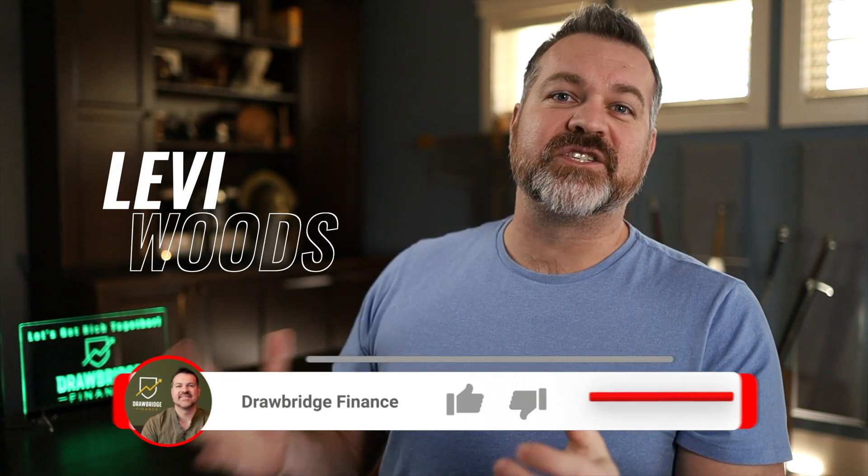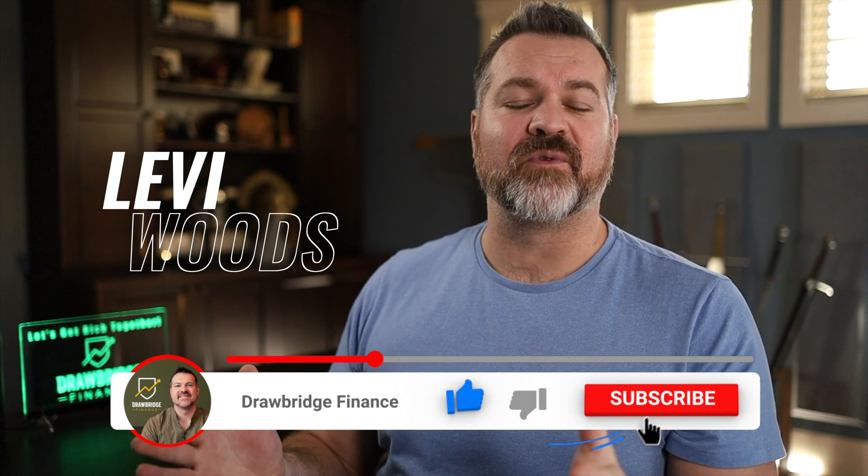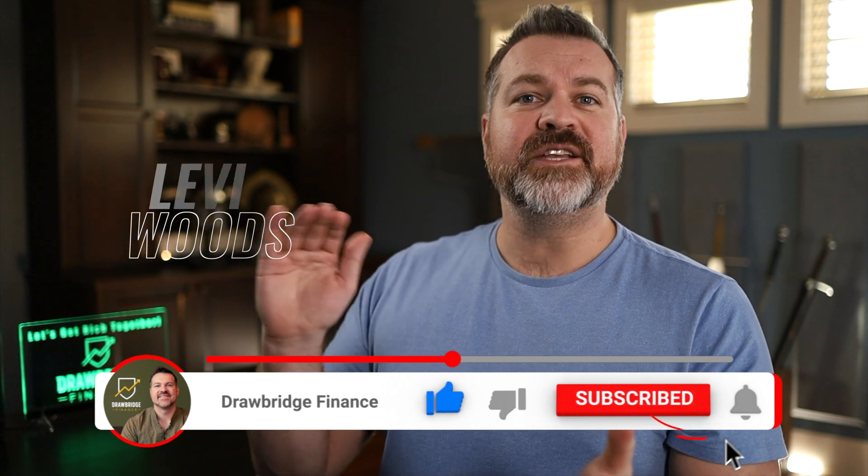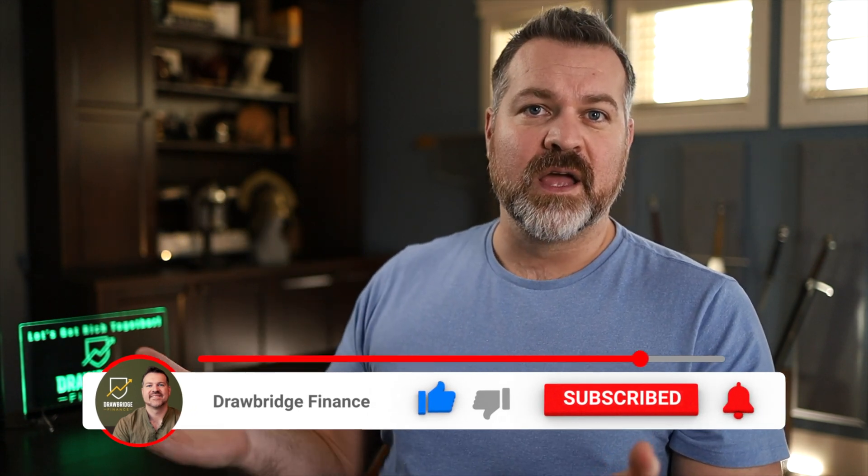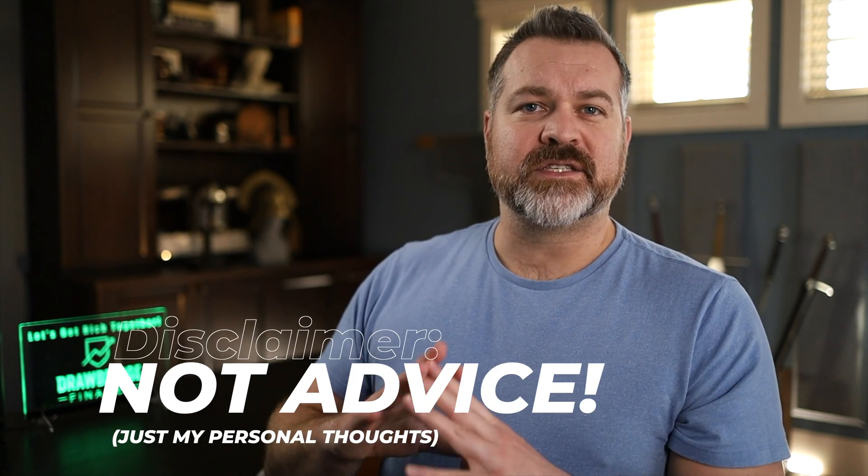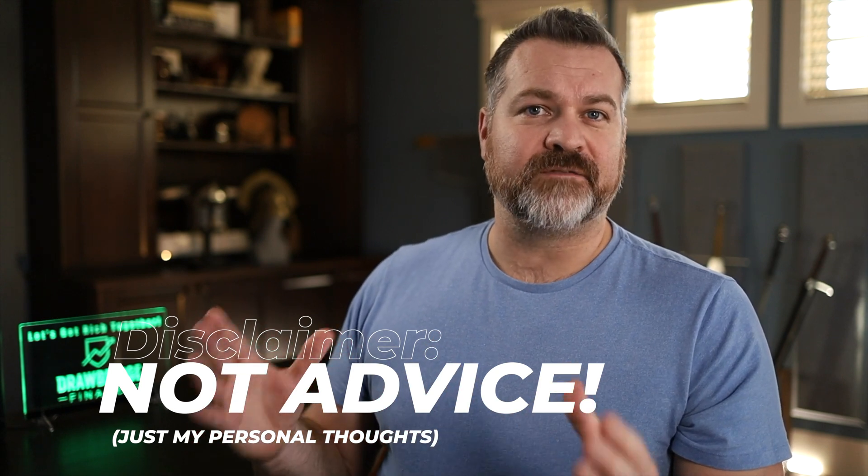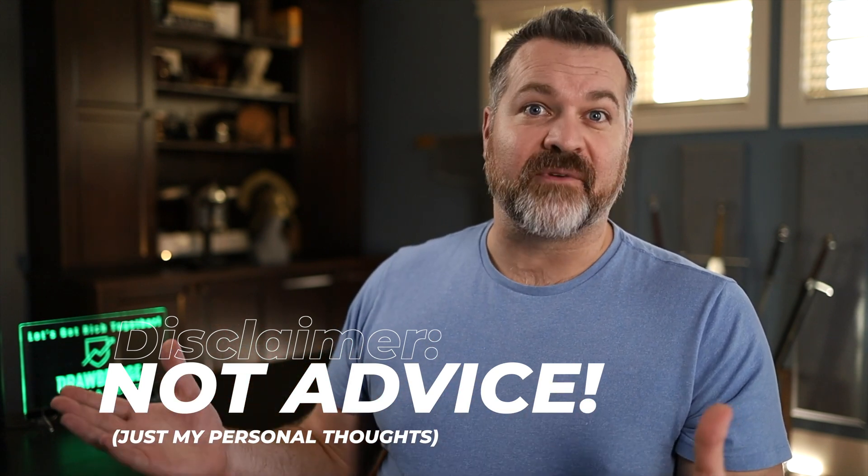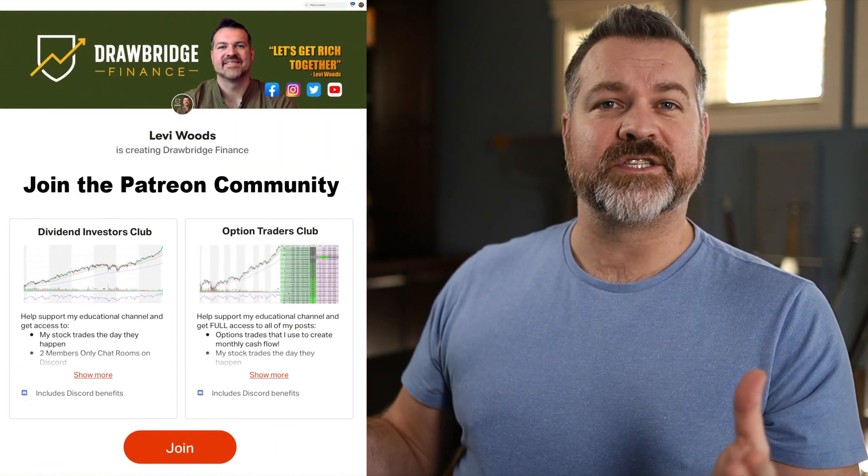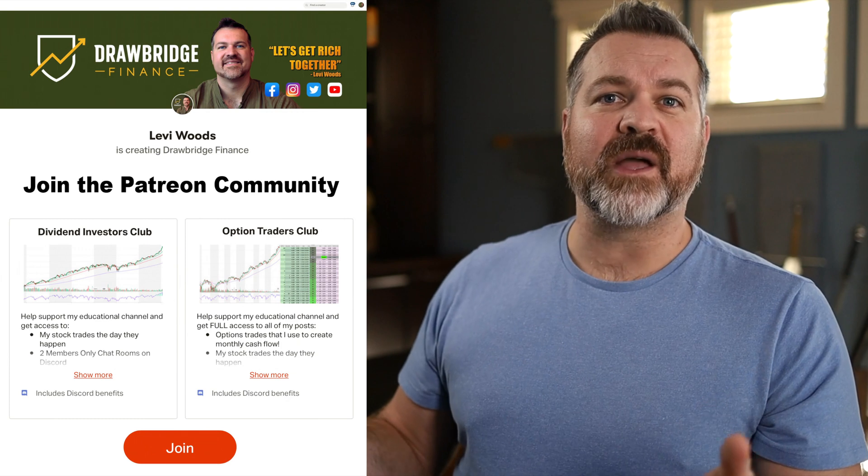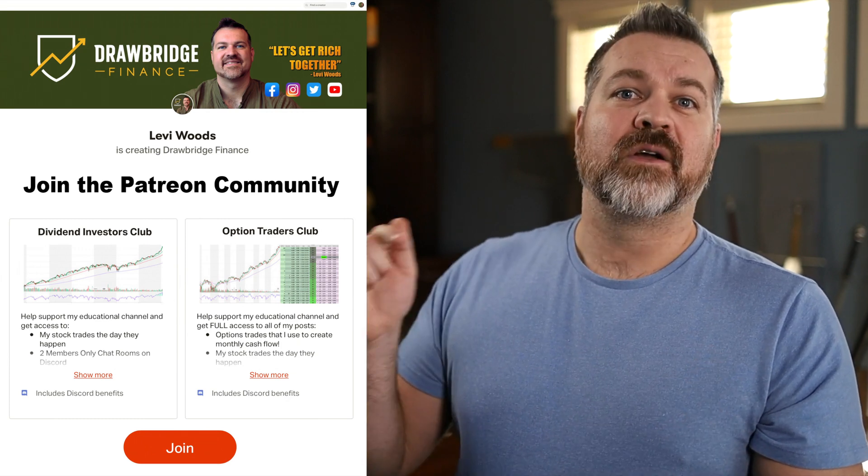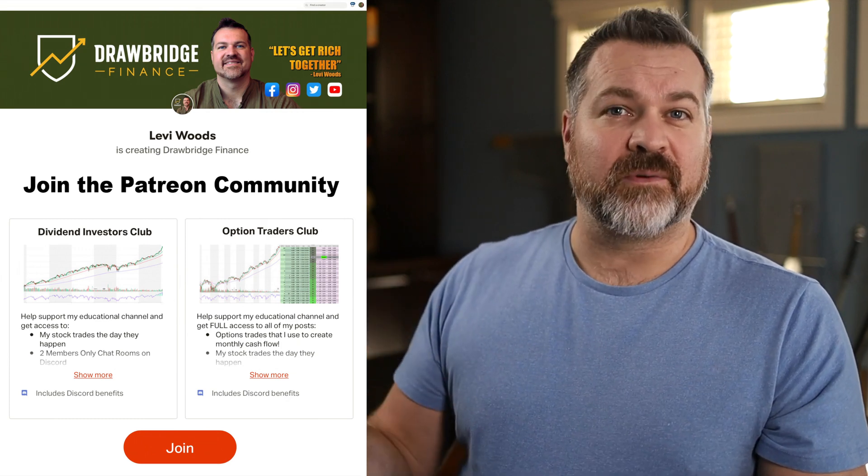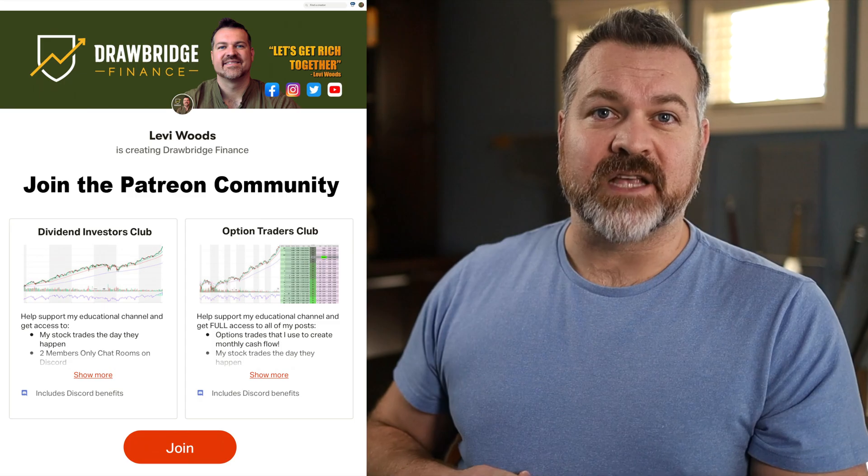Everybody, welcome back. My name is Levi Woods. This is Drawbridge Finance. This is an opinion channel only about money. I do have some trades in this little video demo and this should not be misconstrued as financial advice in any way, shape or form. If you like my content, remember to give me a big thumbs up, comment down below and share it with your friends. Let's get into today's lesson.